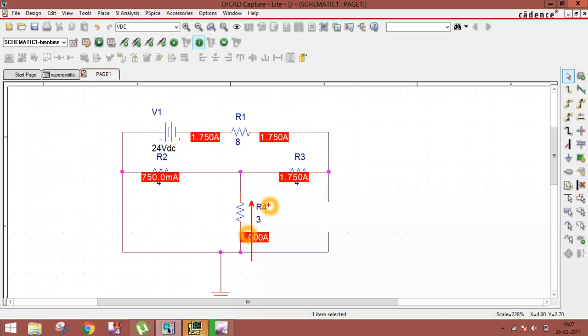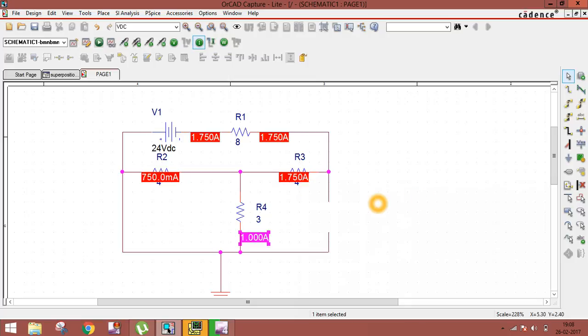So I2 = 1 ampere downward and I3 = 1 ampere upward — they cancel each other out. I1 = 2 ampere, so the net current, the algebraic sum of all three, is 2 ampere. In this way you can find current using the Superposition Theorem. If you have any problems, comment below. Don't forget to like, share, and subscribe to my channel. Thank you guys!